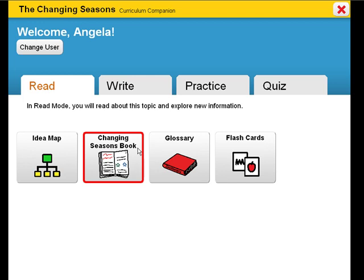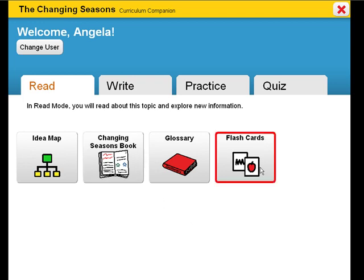The goal of the Changing Seasons is to demonstrate understanding of why we have different seasons. Environmental changes are highlighted in this curriculum companion. The Changing Seasons will help target and address state standards, unit learning objectives, along with target vocabulary.